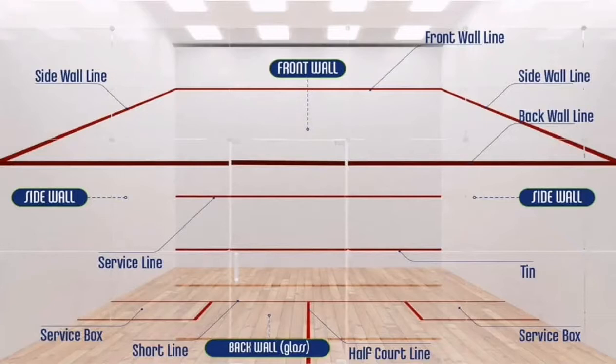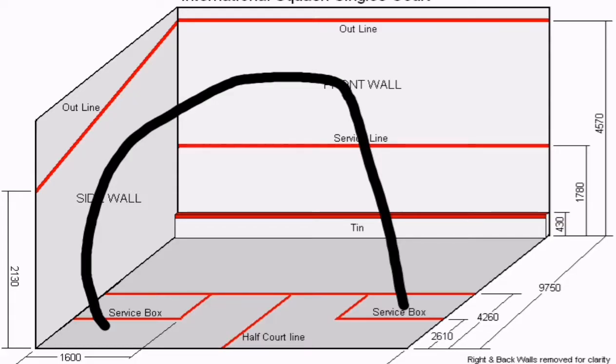As you can see the back wall which is normally built by glass, and here also you can see the two service boxes, the T, the complete court, the side wall line, the front wall line, the service line, the tin and all these things. While hitting for a serve, you need to make sure that your ball hits in between the service line and the outline of the front wall and then it goes to the other side.